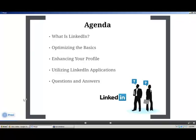What's on our agenda today? First, if you haven't really used LinkedIn or don't know how much it's changed in the last three or four years, we're going to cover that. We've got basically three segments: optimizing the basics of your profile — those are must-haves; enhancing your profile — next steps after the basics that are critical as you become a more active user; and the last section, utilizing LinkedIn applications.